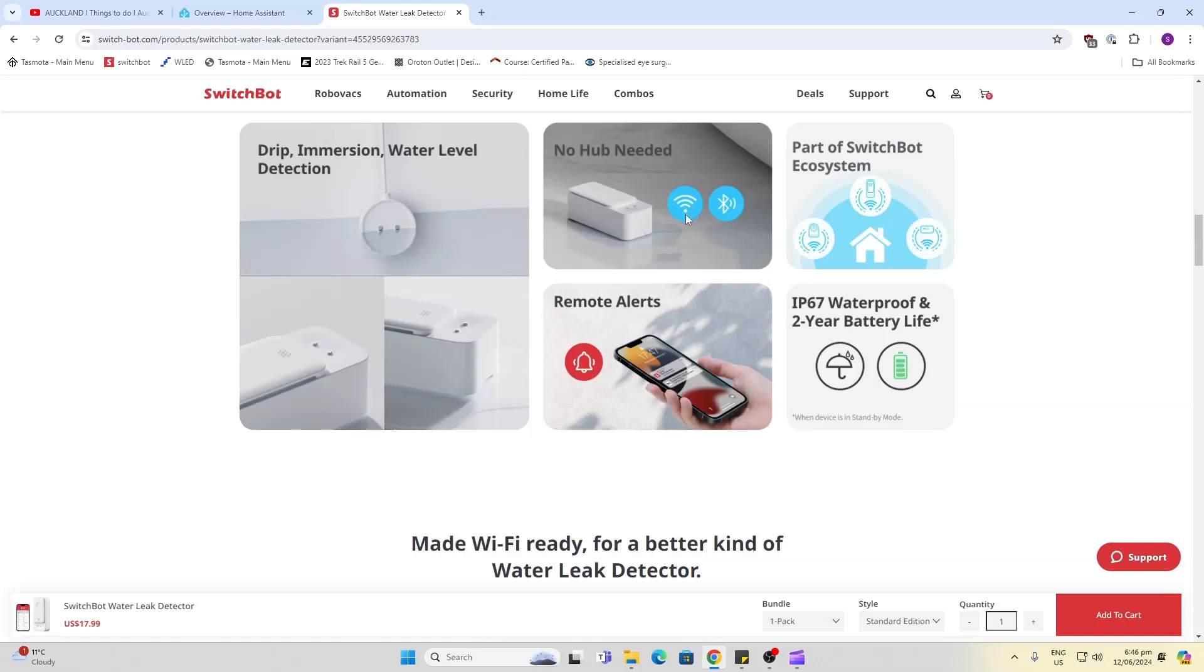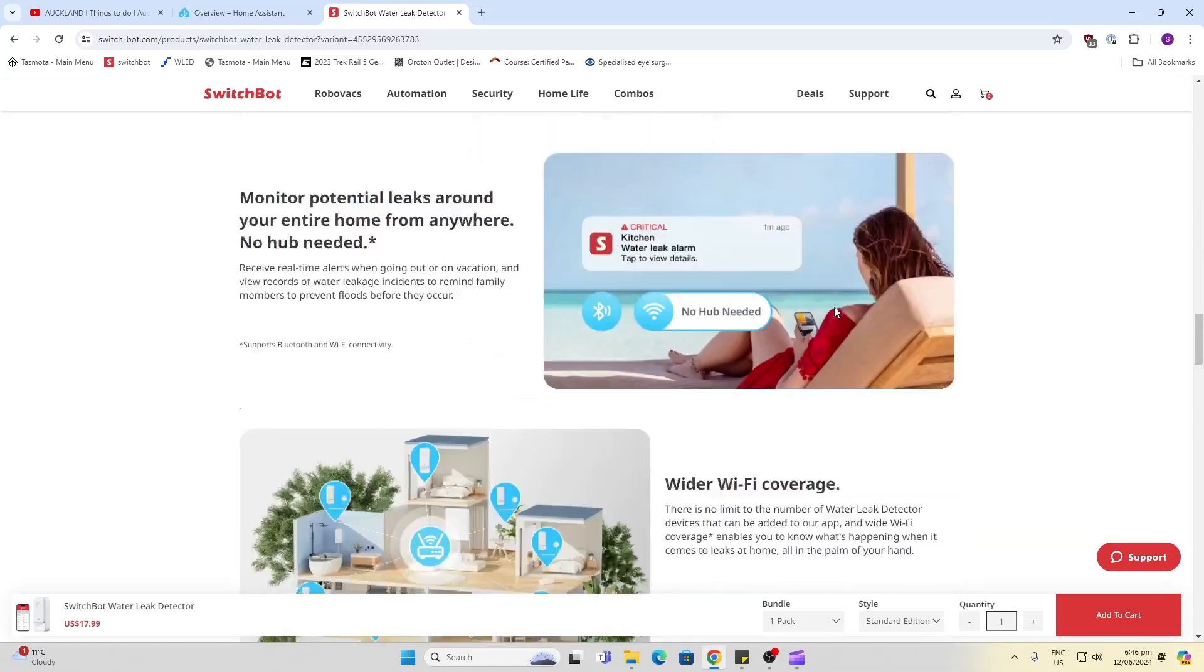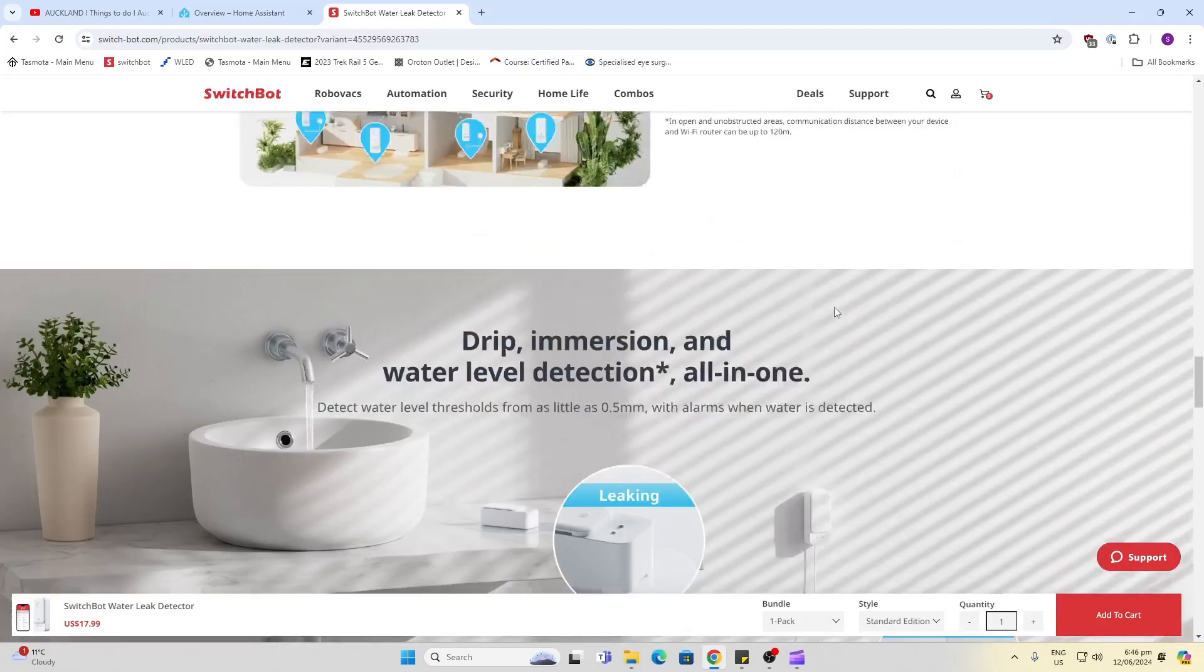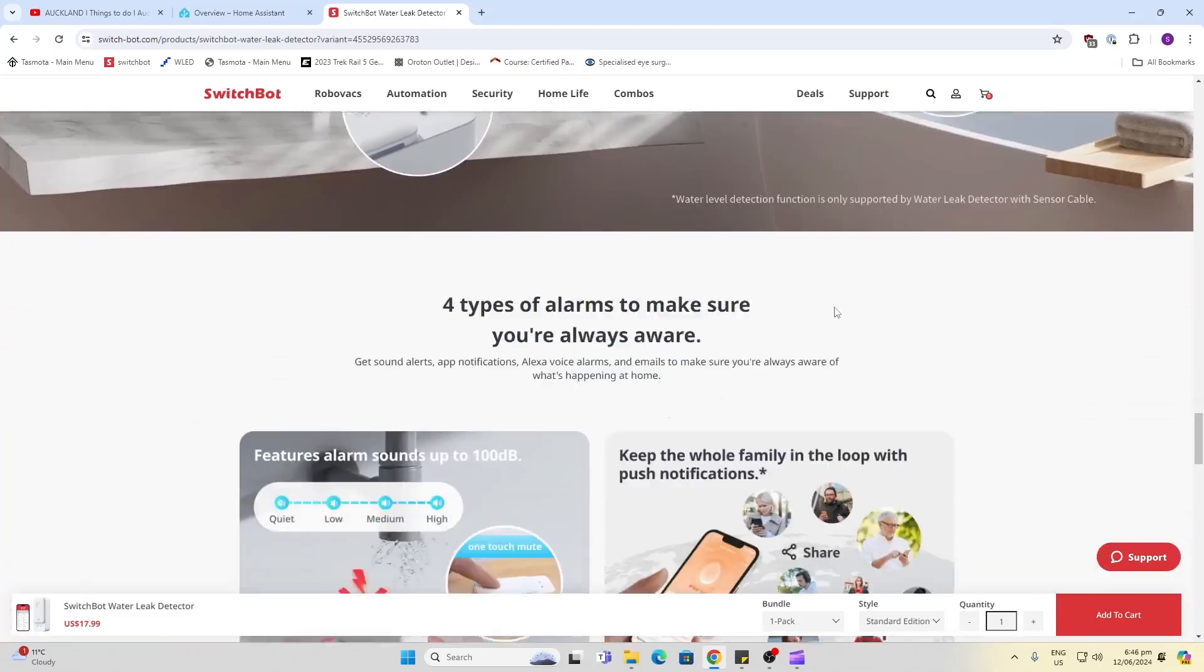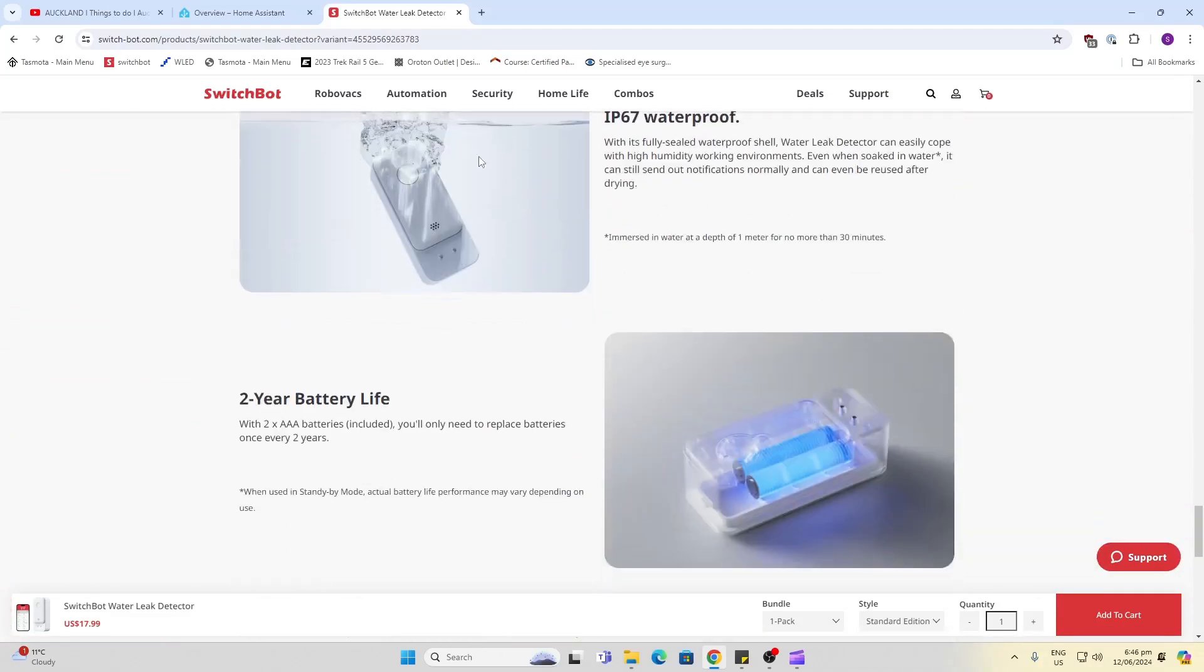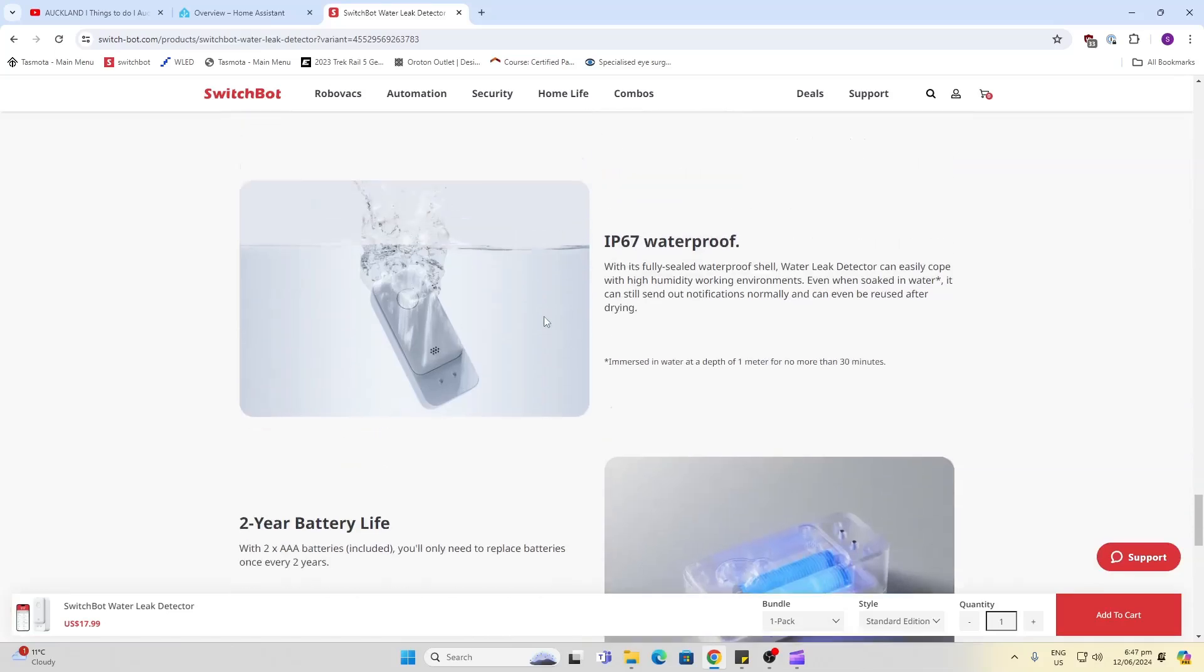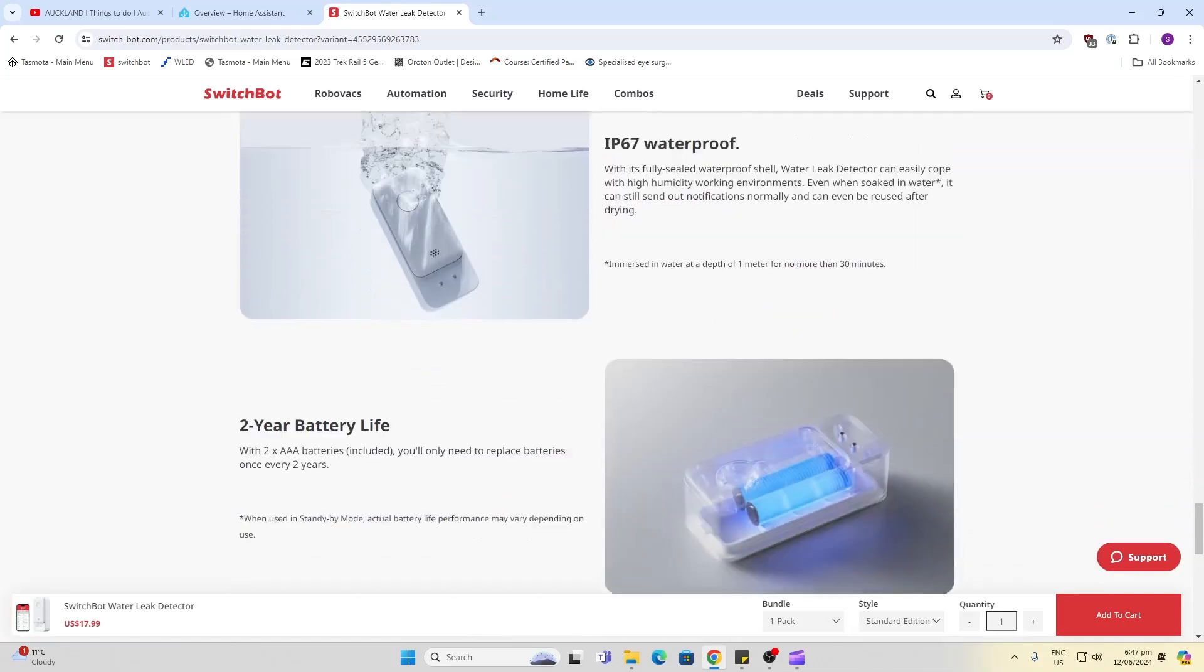There's no hub required because it communicates directly via Bluetooth or Wi-Fi. It sends alerts back to the Switchbot system and offers a two-year battery life on two AAA batteries, as well as being IP67 waterproof. The whole device can be dropped in up to a meter of water for up to 30 minutes.